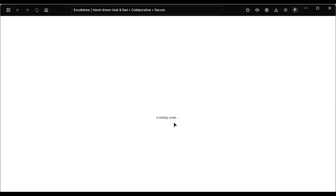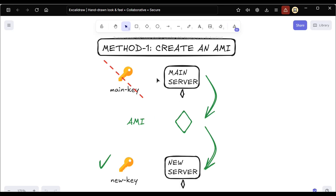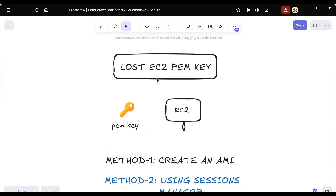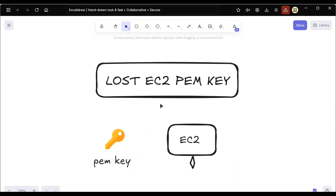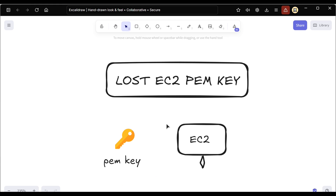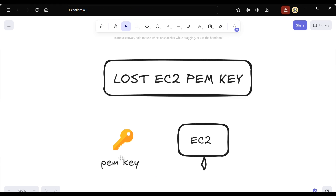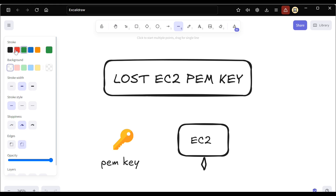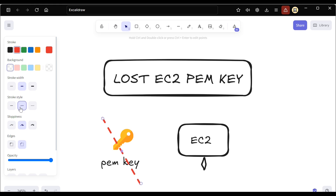Hello everyone. Today we will continue the topic: what to do if you lose your EC2 PEM key. Let's say you are working with your EC2 instances and you use a PEM key, and by any chance you lose it — what can you do? What are the different methods that can help you if you lose your EC2 PEM key?